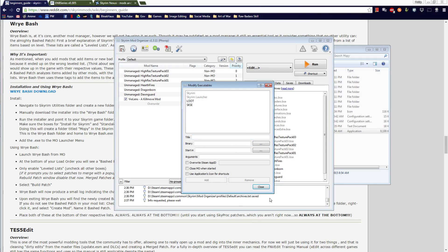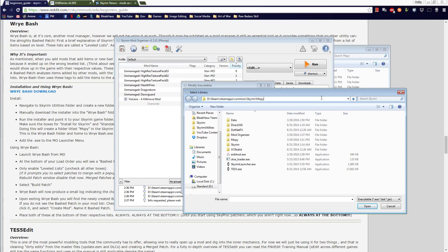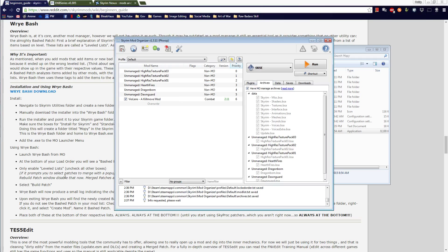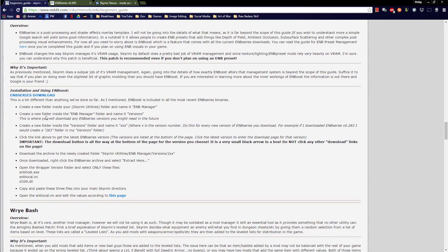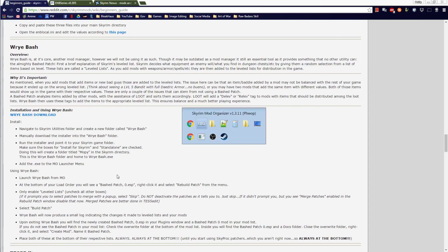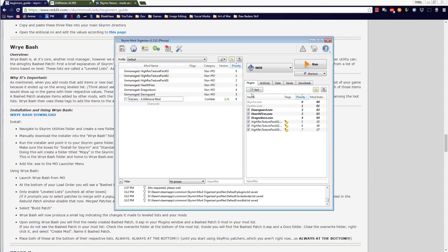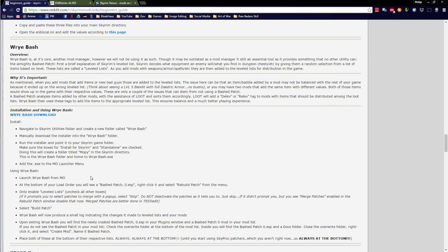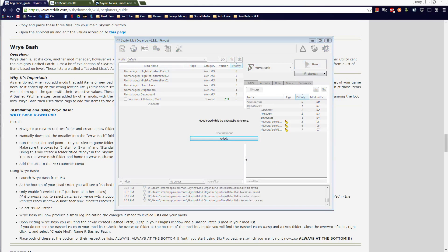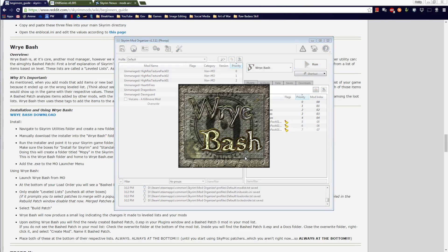We'll add the Wrye Bash .exe to the MO launcher menu. Note that the ENB one does not get connected to MO in this way. Using Wrye Bash: launch it from MO — MO is locked while the executable is running, so MO just sits in the background and is not active.